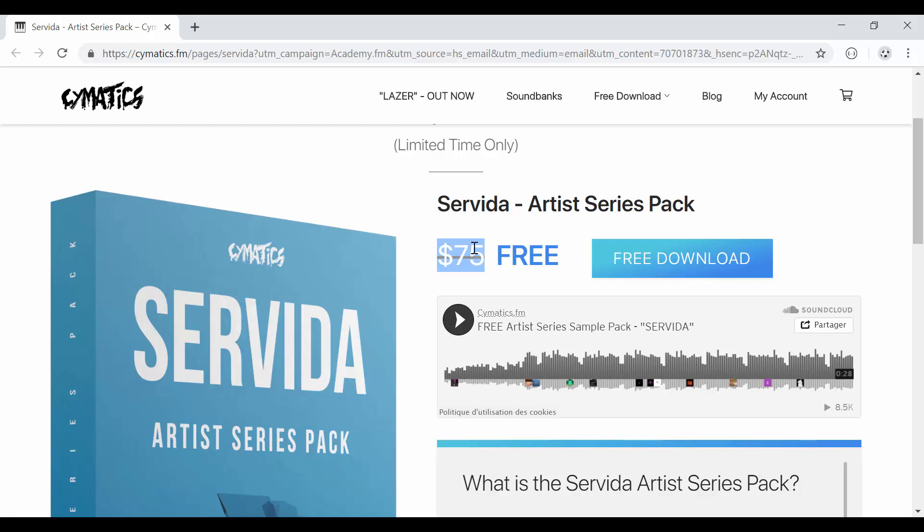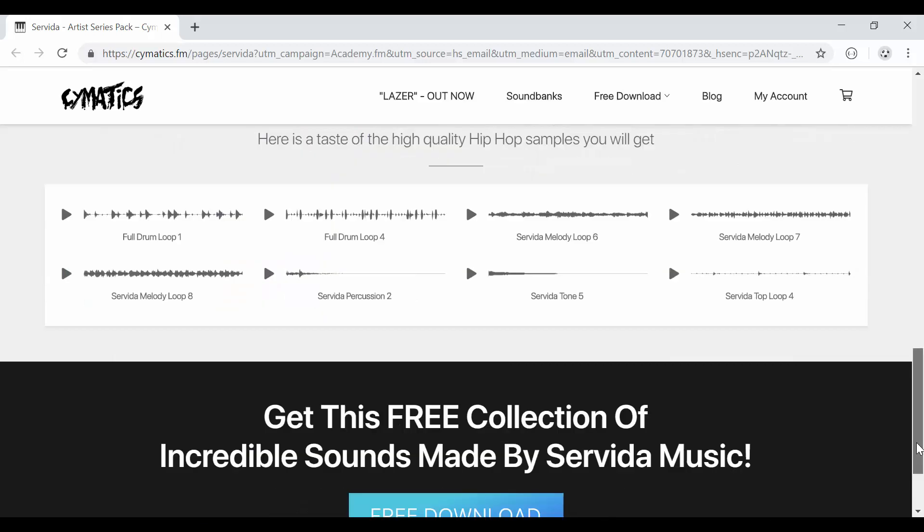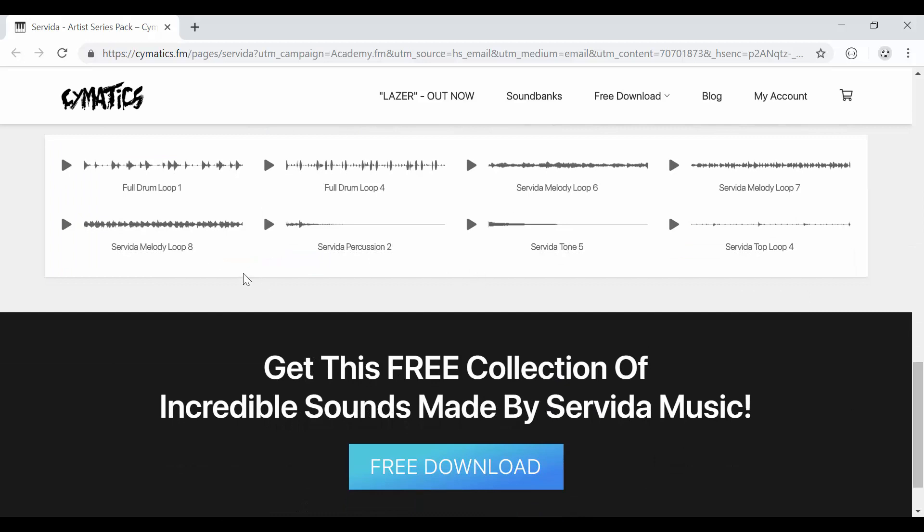Now I know that for you guys who are very new to FL Studio, you might not know how to add the series pack to FL Studio. So that's what I'm going to show you very quickly in this video.